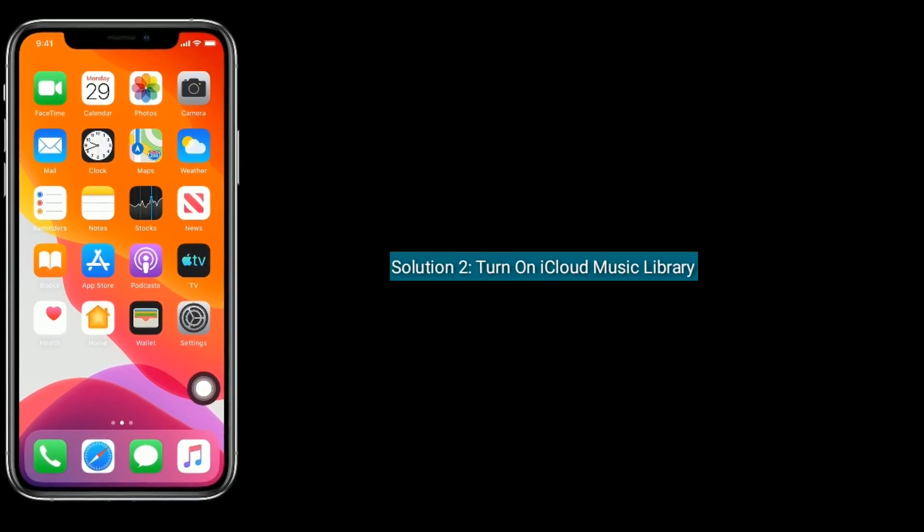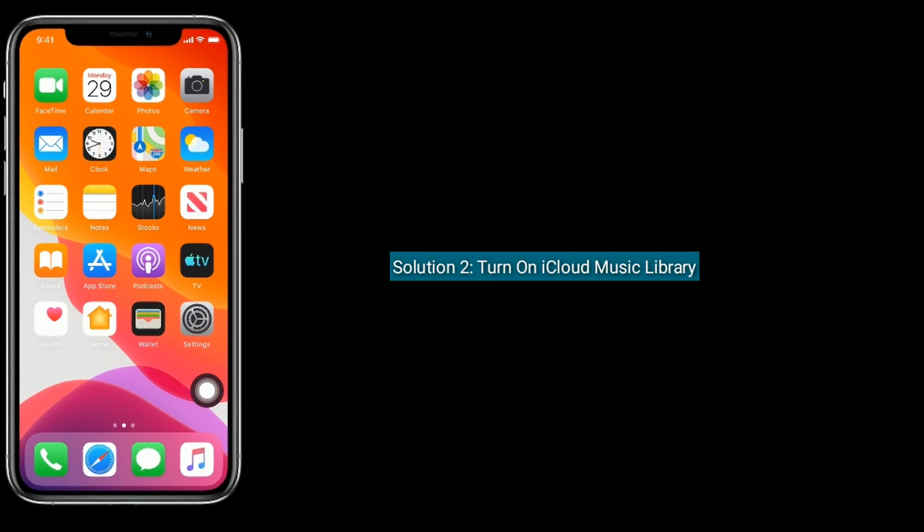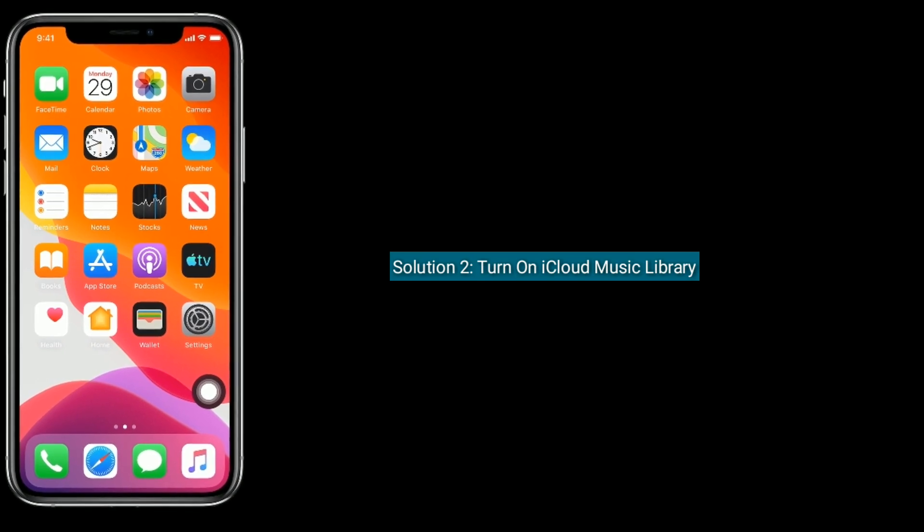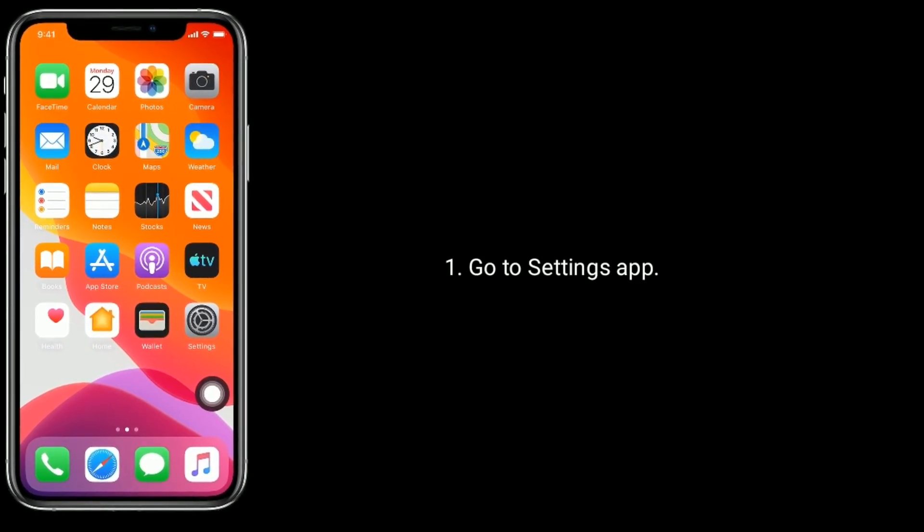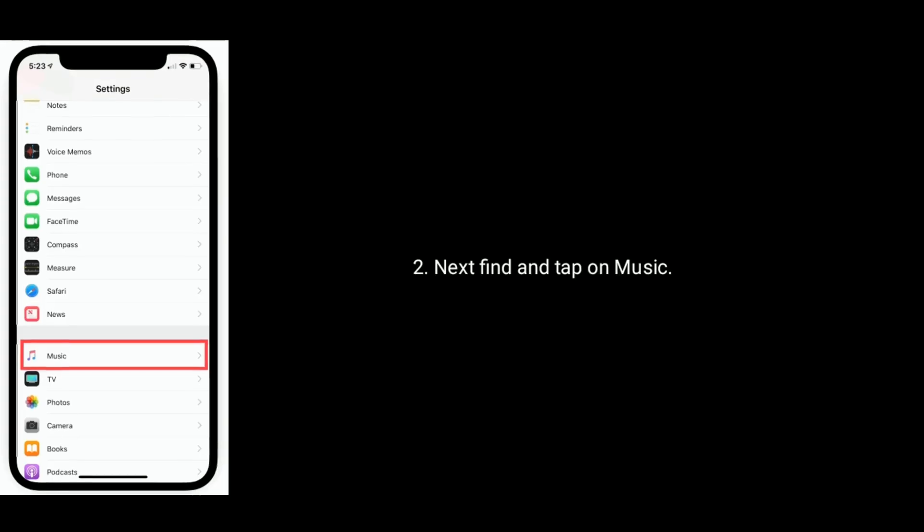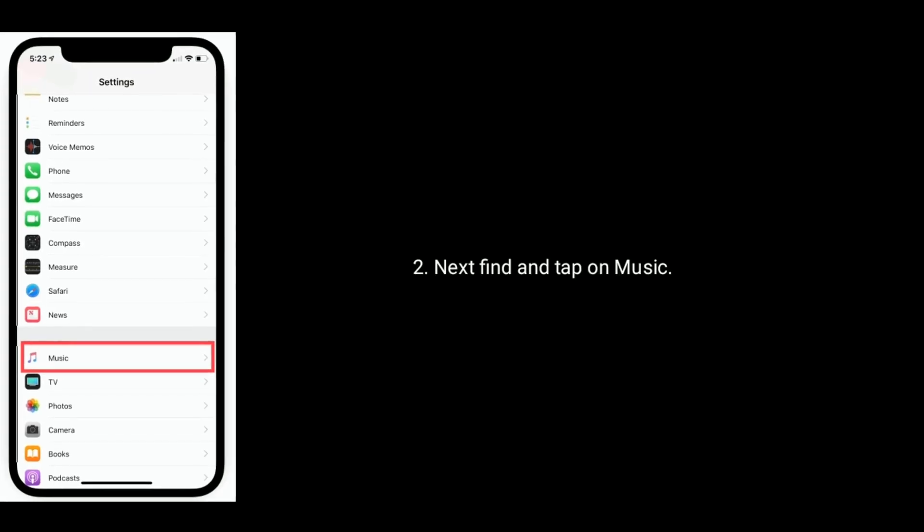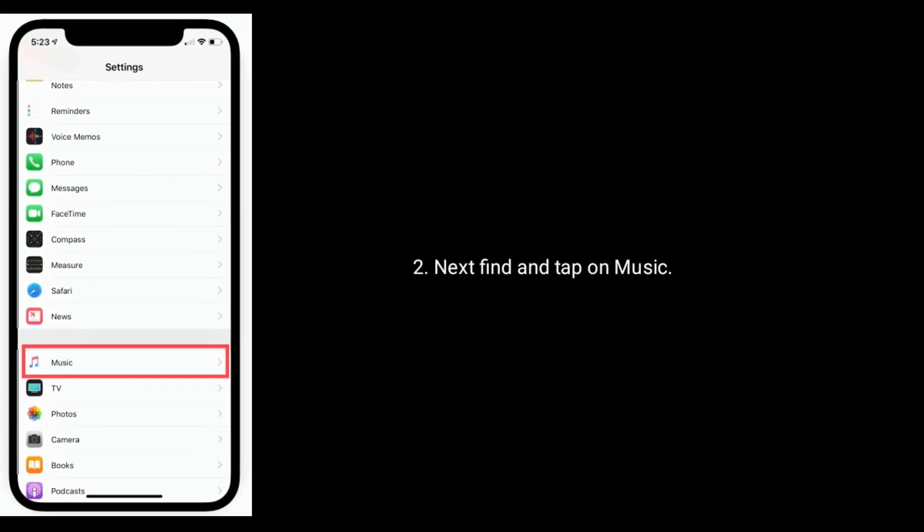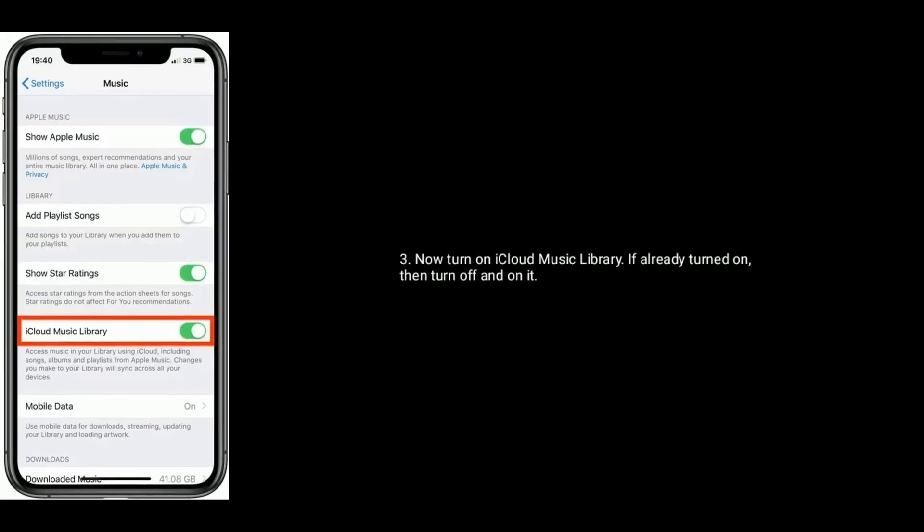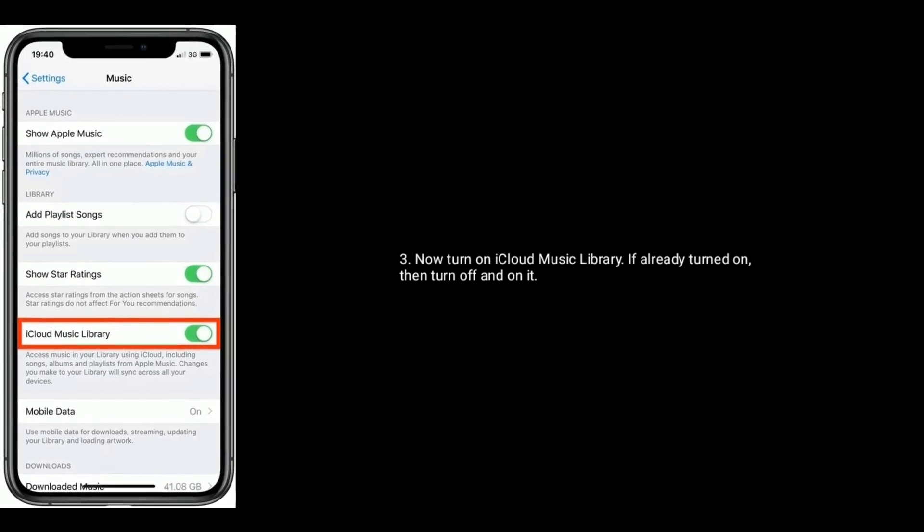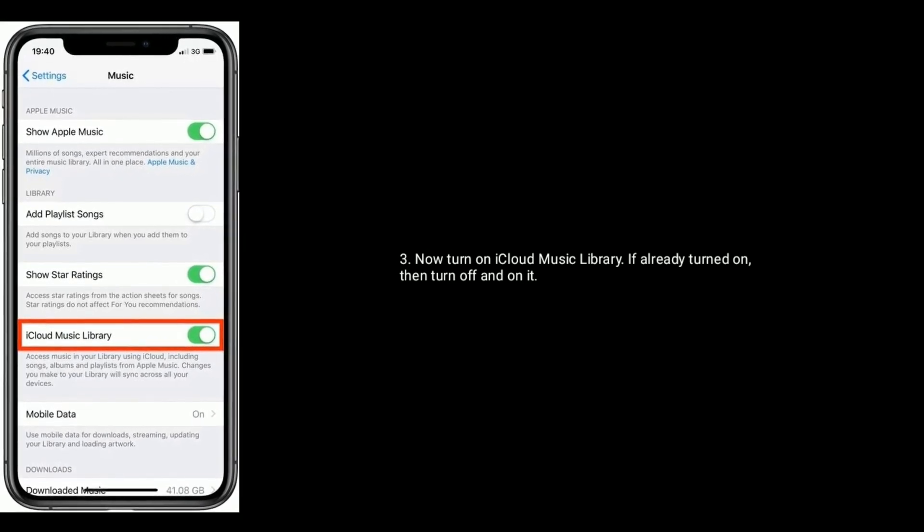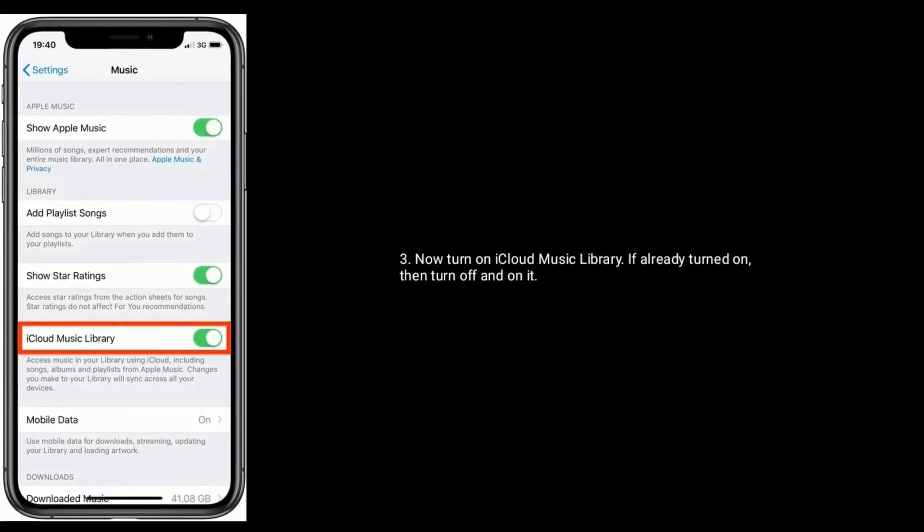Solution 2 is Turn on iCloud music library. Go to settings app. Next, find and tap on music. Now turn on iCloud music library. If already turned on, then turn off and on it.